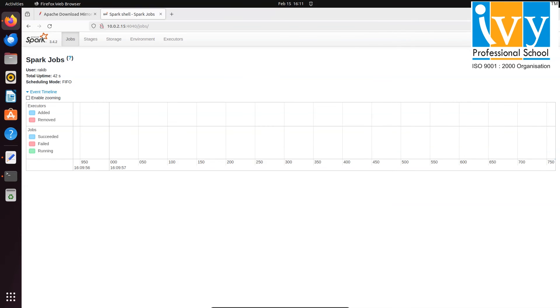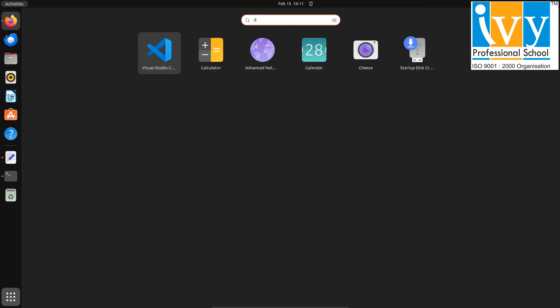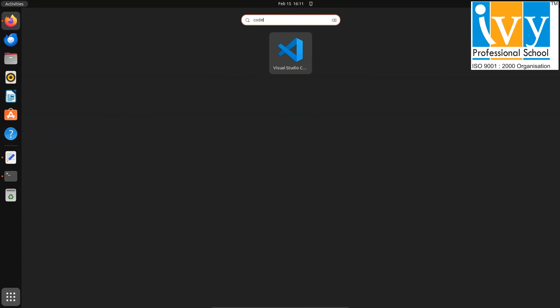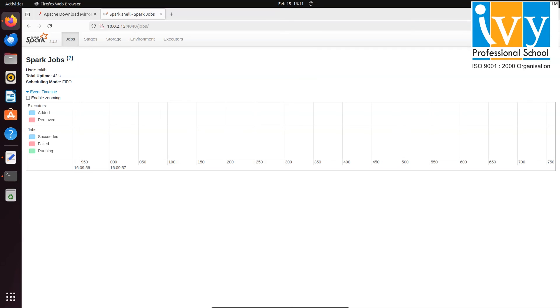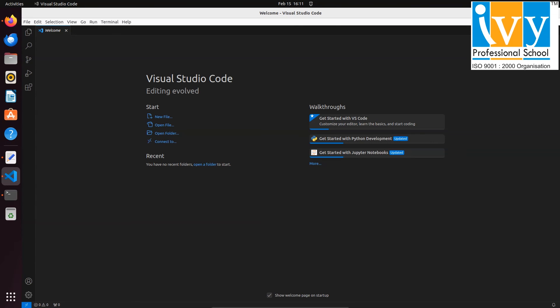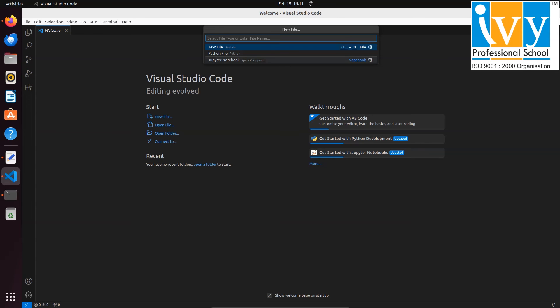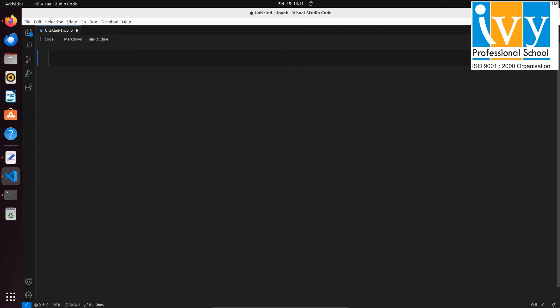Now again go back to your home and search for VS Code and launch it. From top left corner select the file and create a new Jupyter notebook. Then select a kernel from top right corner.